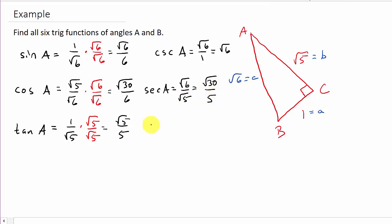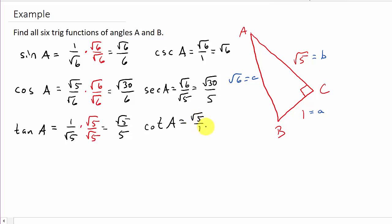And then for cotangent A, I'm not going to take the reciprocal of the rationalized form — I'll use the one that won't leave a radical in the denominator. So the reciprocal of that is square root of 5 over 1, which is just square root of 5. And so here's all 6 trig functions for angle A.